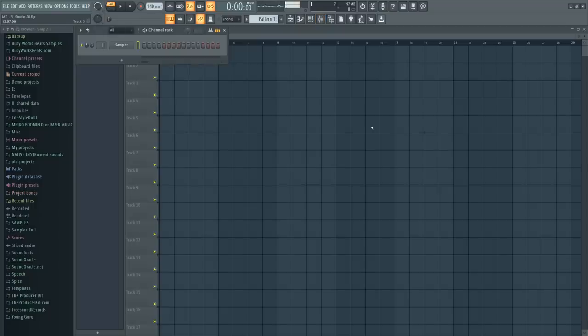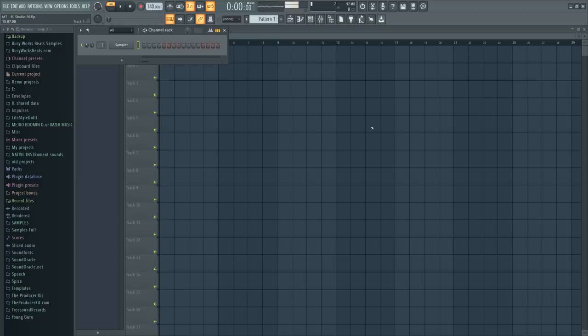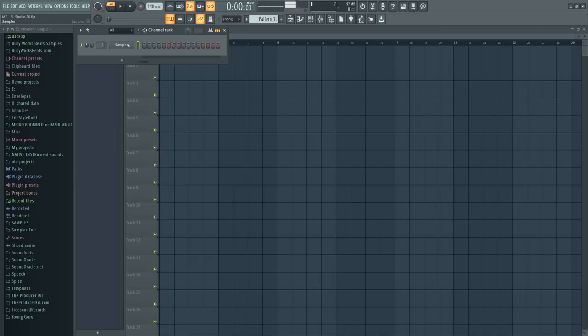Hello and welcome to Busyworksbeats.com. Today we continue the FL Studio series and combine it with the music theory series. If you get lost, no worries, you're going to get the project files below. Just go to Busyworksbeats.com slash FL Studio and be sure to confirm your email after you sign up. Today we're going to create a track from the beginning and I'm going to guide you through the process.